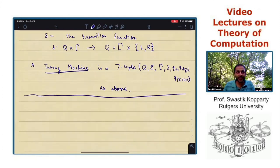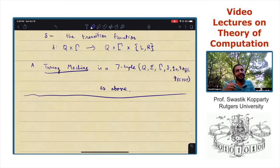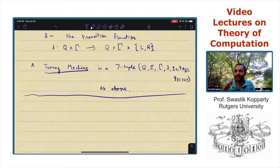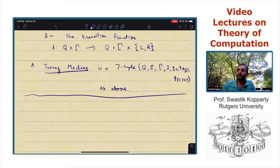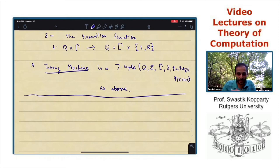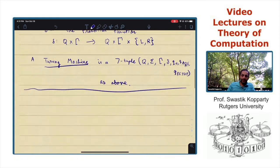In a later class, you will learn about the Church-Turing thesis. It's not a theorem, it's a thesis. It says that we believe all computation is captured by this model, the Turing machine.